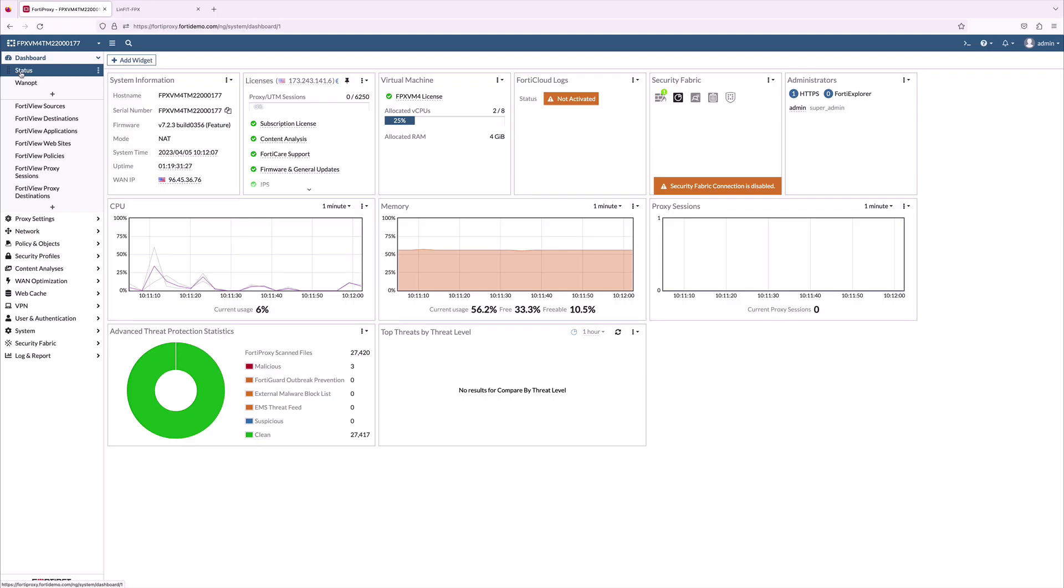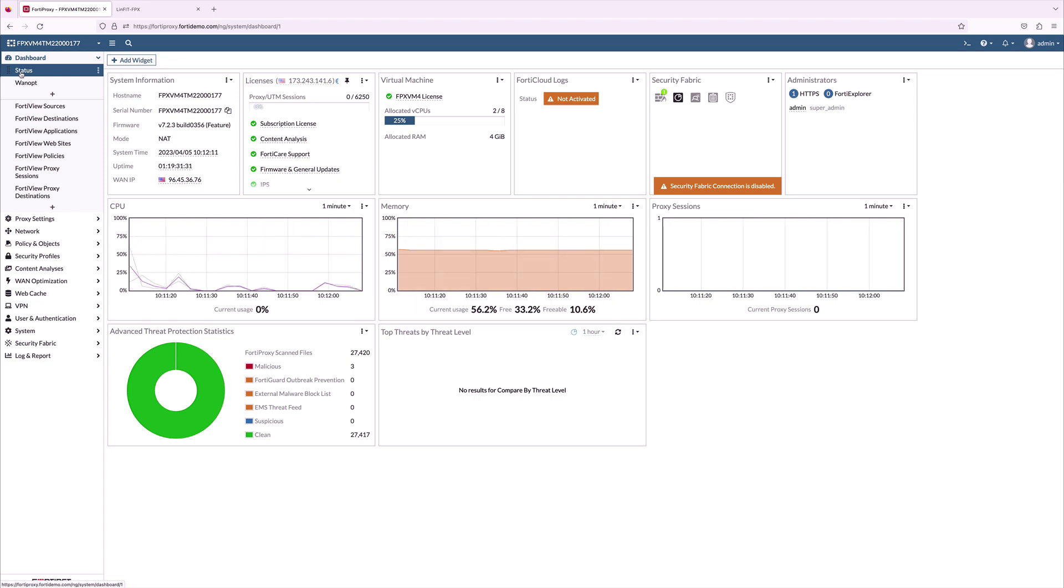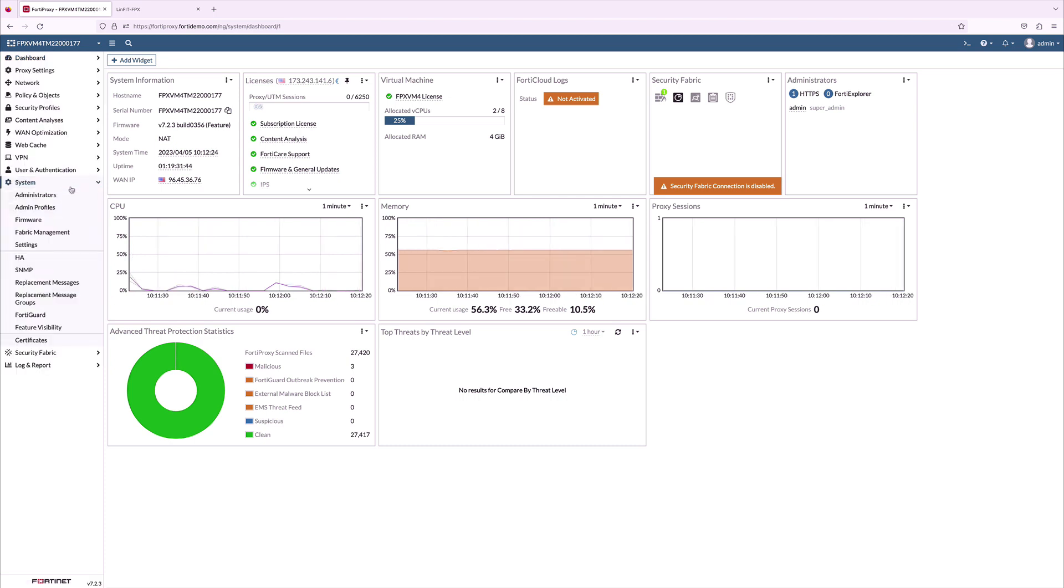For the demo purpose, I am using FortiProxy VM. But Fortinet offers the most flexible solution with hardware, VM, covering private and public clouds.